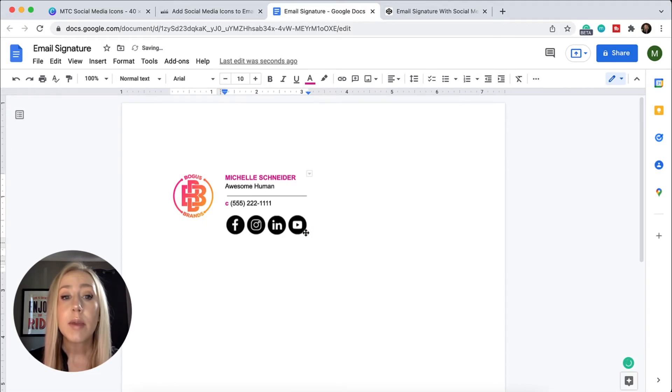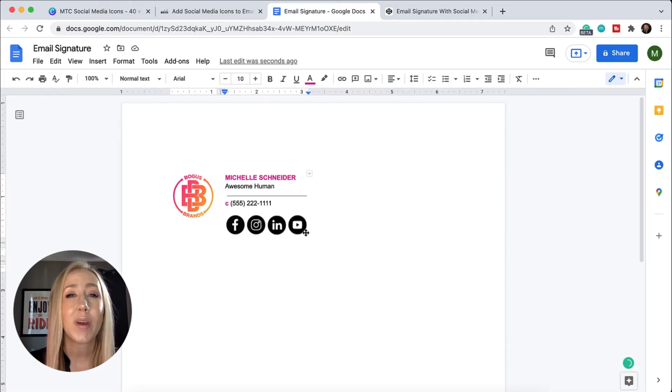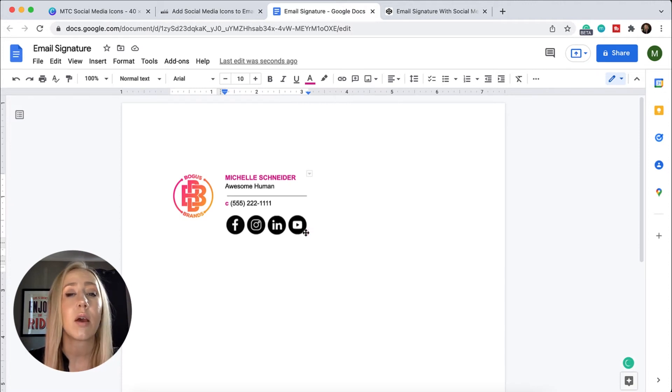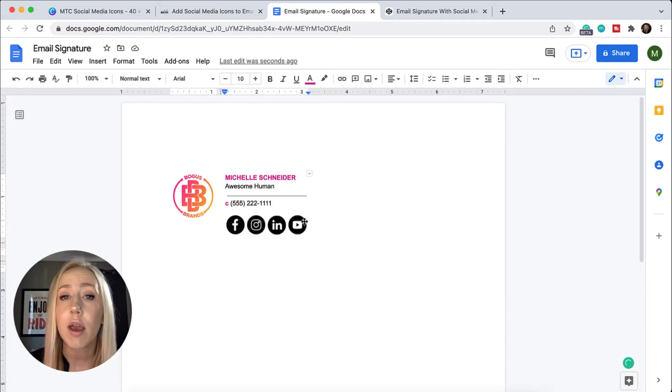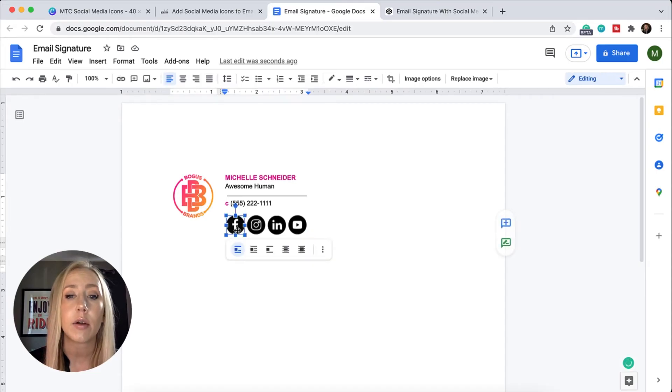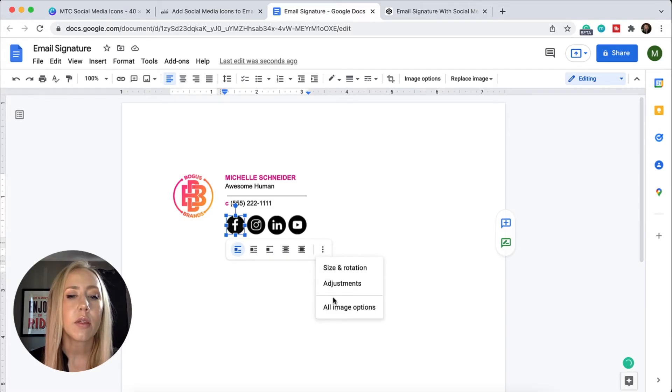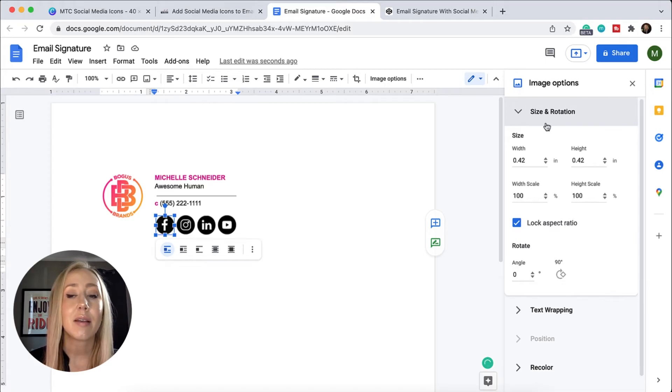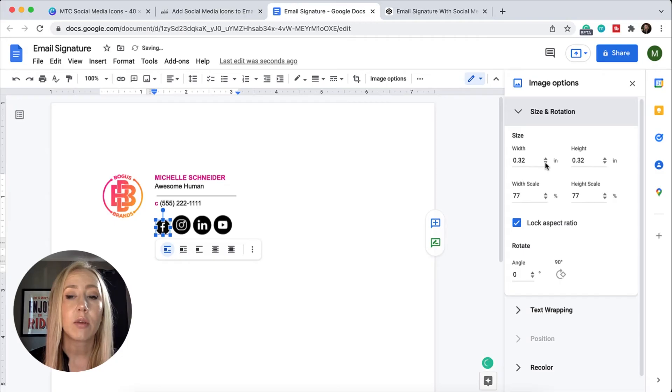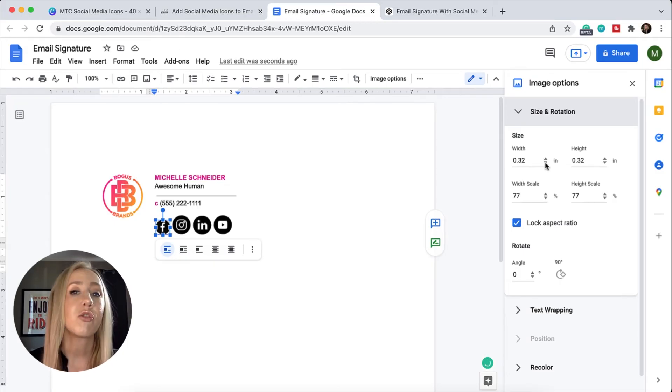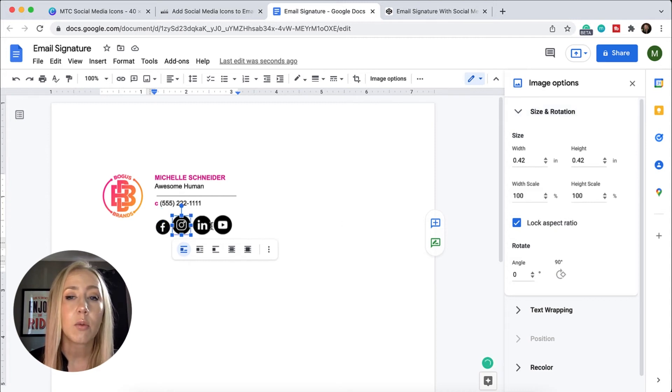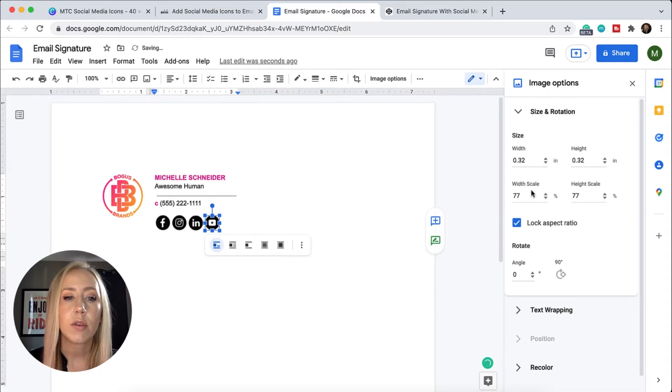The reason I made them 40 pixels is because we want to display them slightly smaller than what they're built at - that helps with retina screens and making things look crisp. How do we resize and make sure that every single icon is the same size? If I click on an icon, I see I've got some options here. I actually want to hit the three dots and go to All Image Options. This allows me to set the size I want to use. Right now it's 0.42. If I go down a little to 0.32, that's going to make sure things look good when they're sent through email. I'm going to do that with each individual image so we have them all the same size.